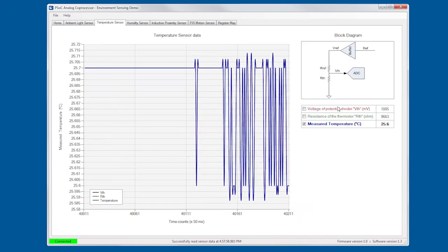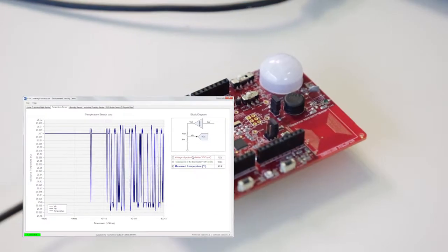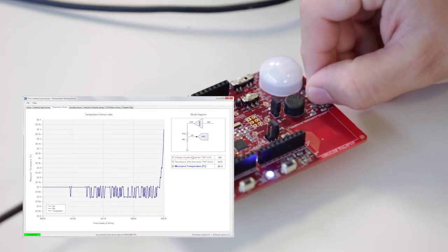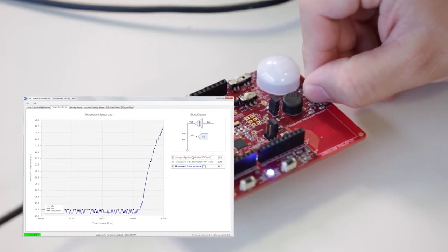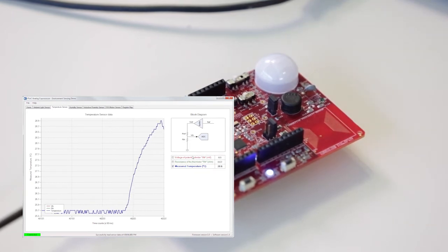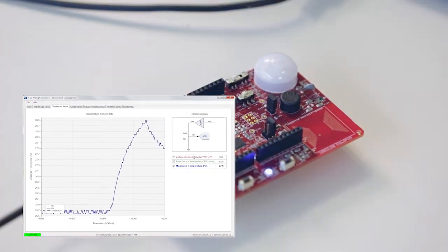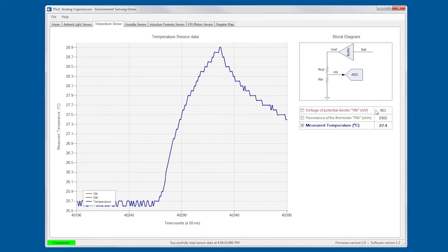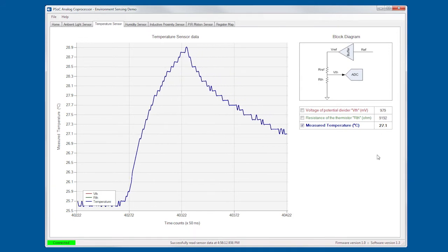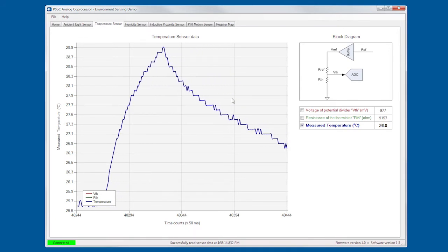If I go back and go into the temperature one, we have something very similar. In this case, if I touch it, we'll see how the temperature readings rise, and then go down as I release it. In this case, we also see a high-level block diagram of what's happening inside the analog coprocessor.